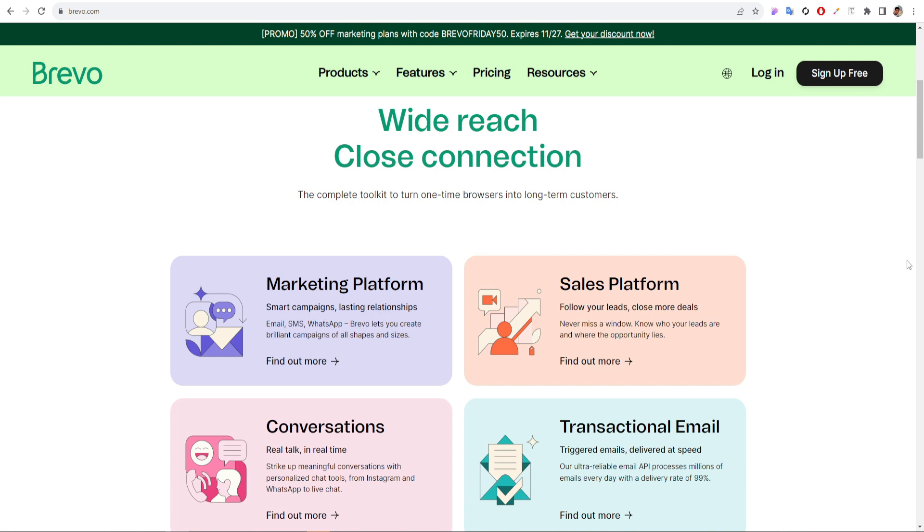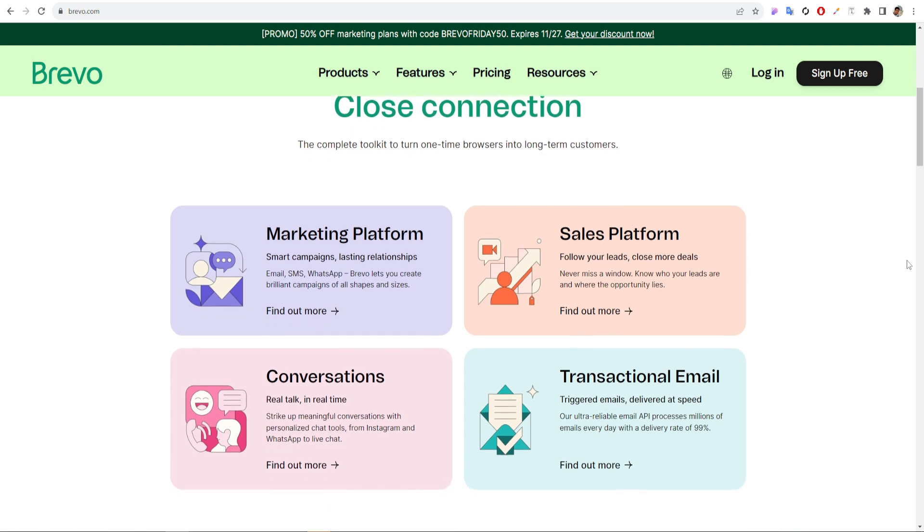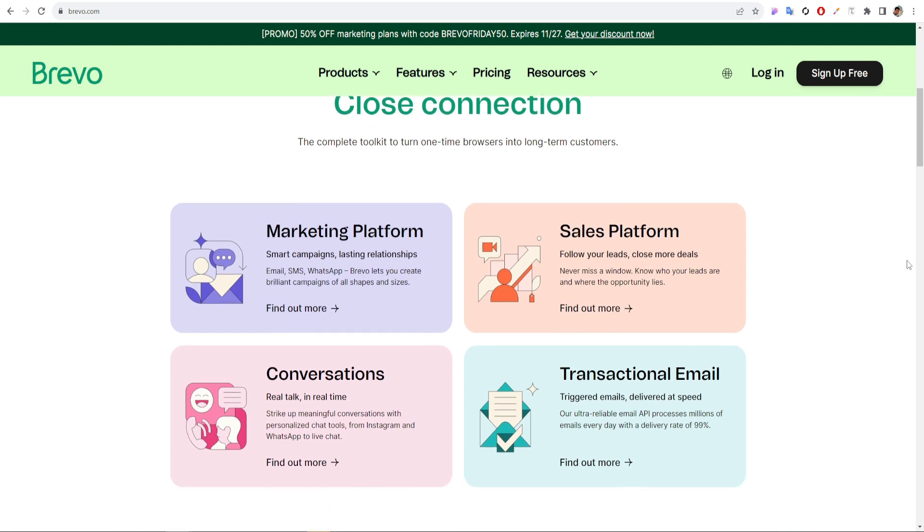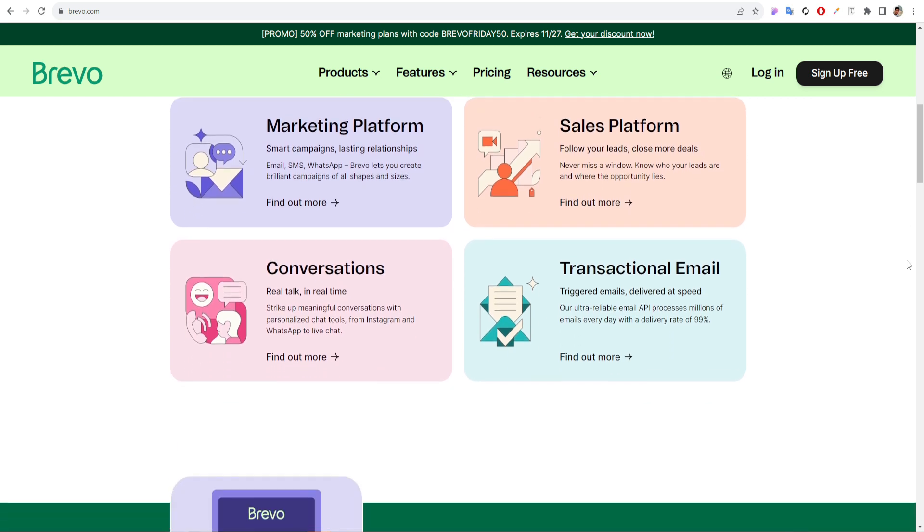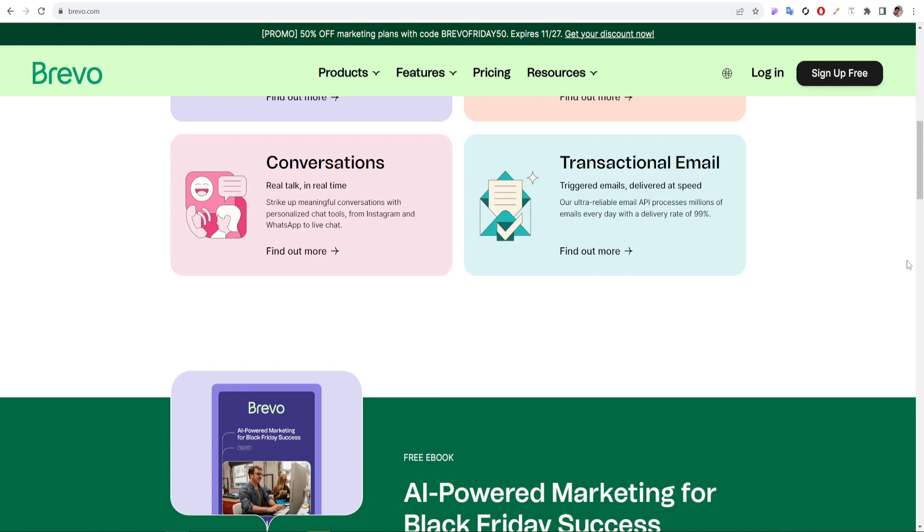Brevo is a complete toolkit to turn one-time browsers into long-term customers. It provides marketing platform, sales platform, conversations, and transactional email.